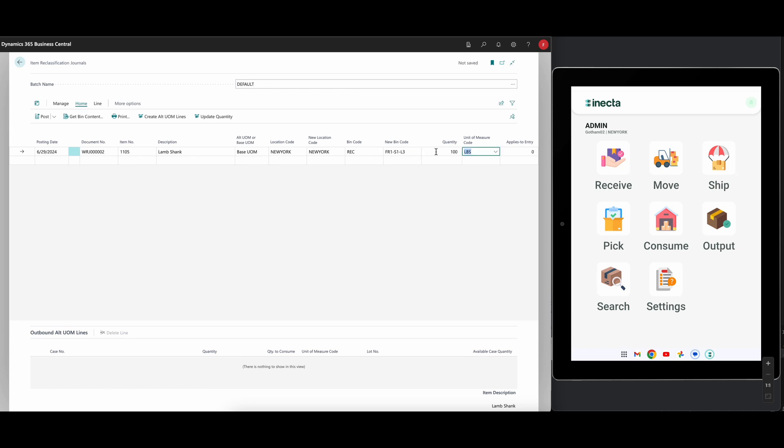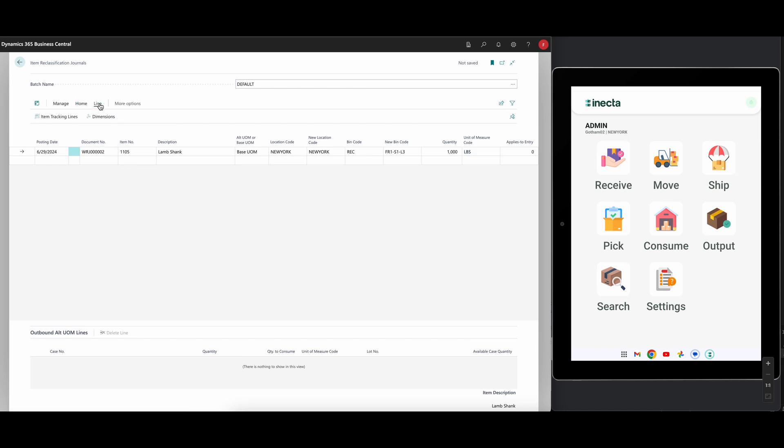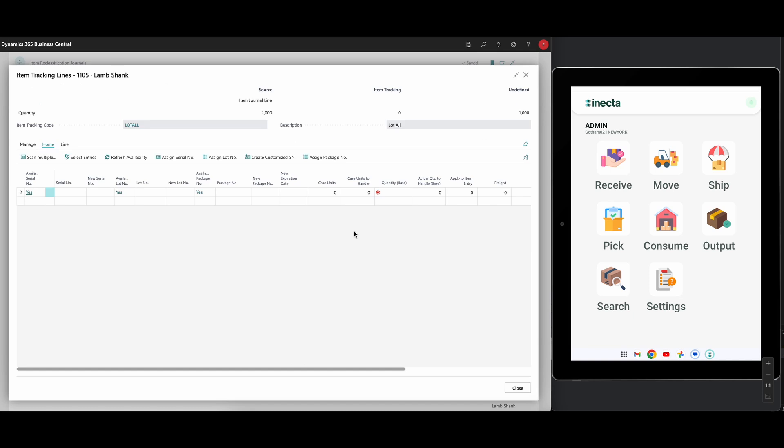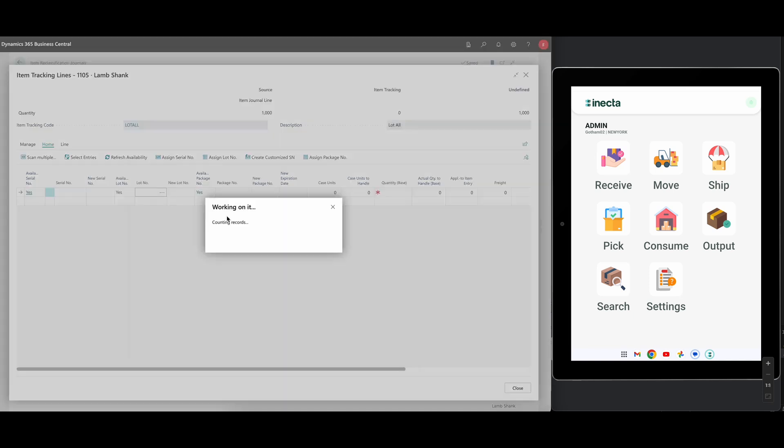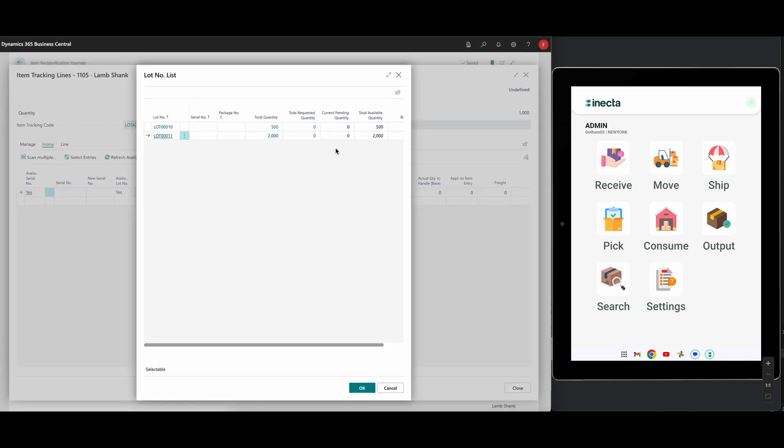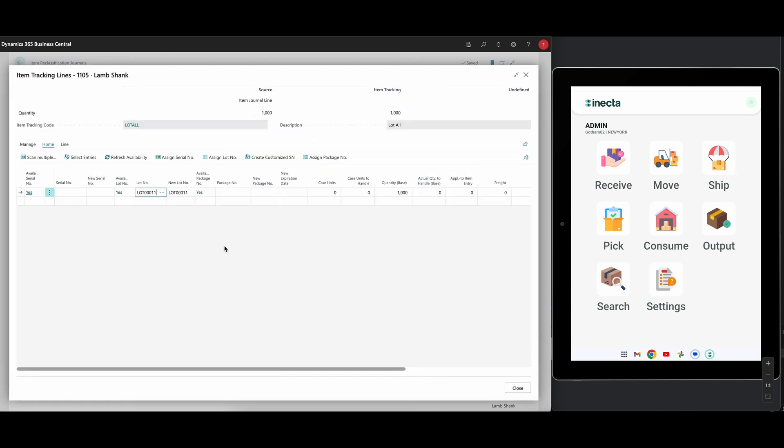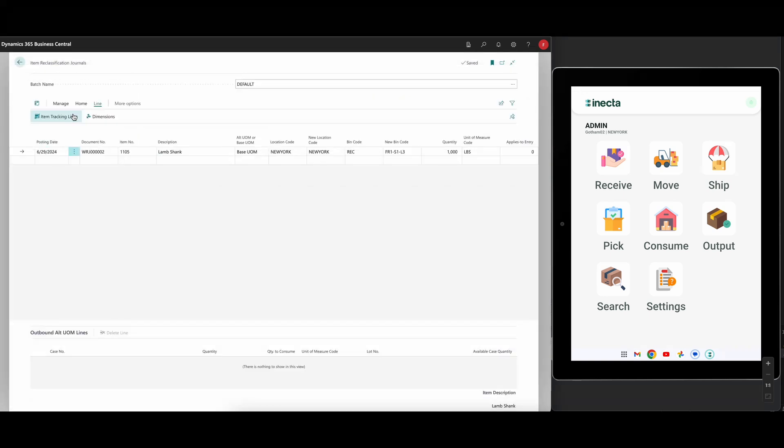Now I need to specify the lot number, of course, because everything is lot tracked. We're a food company or food platform. So traceability is very important. So here I need to actually go into the tracking lines then and pick the lot number that I want. And I have the lot number here 11 and that's perfect.